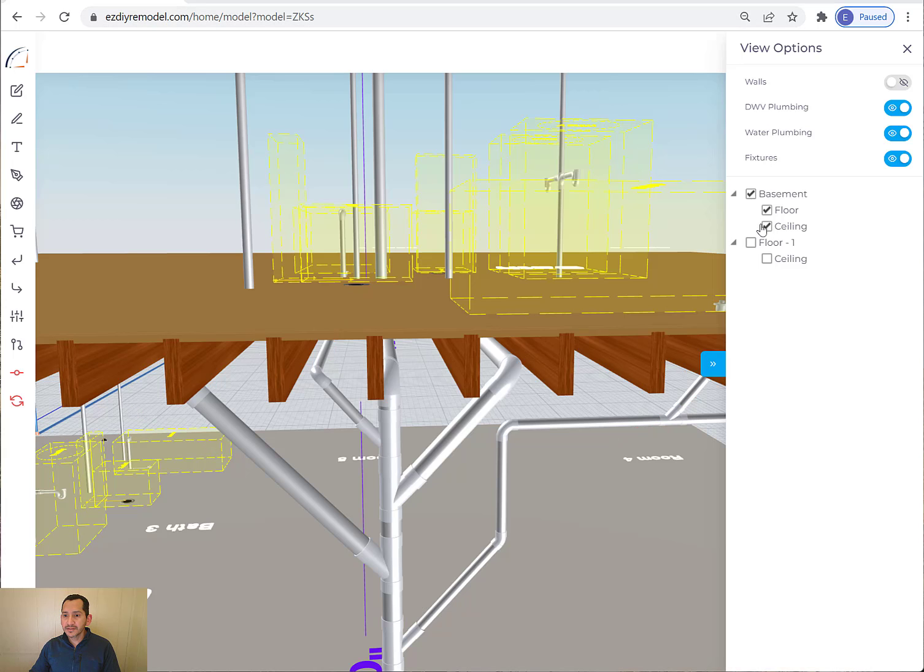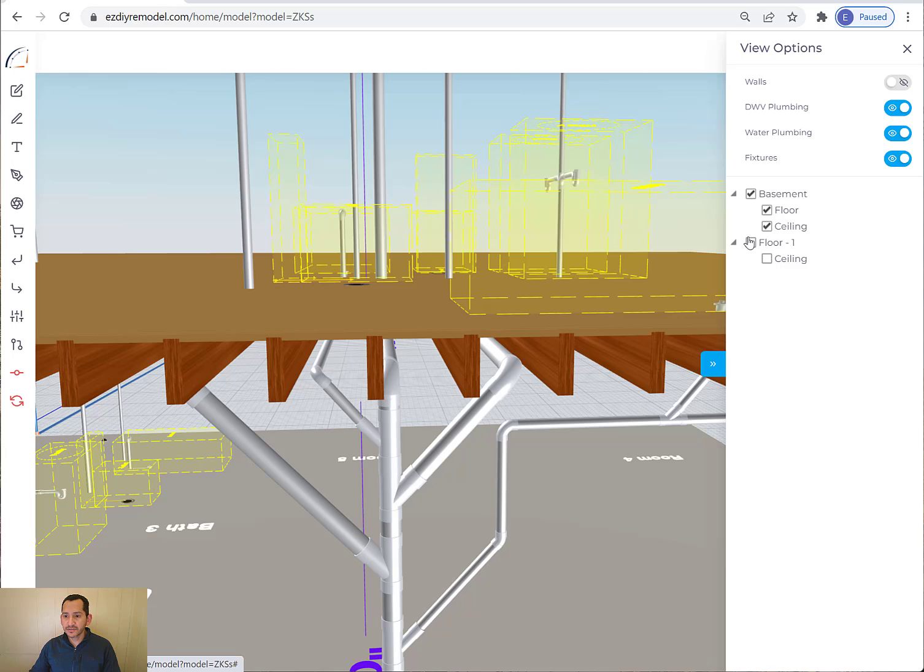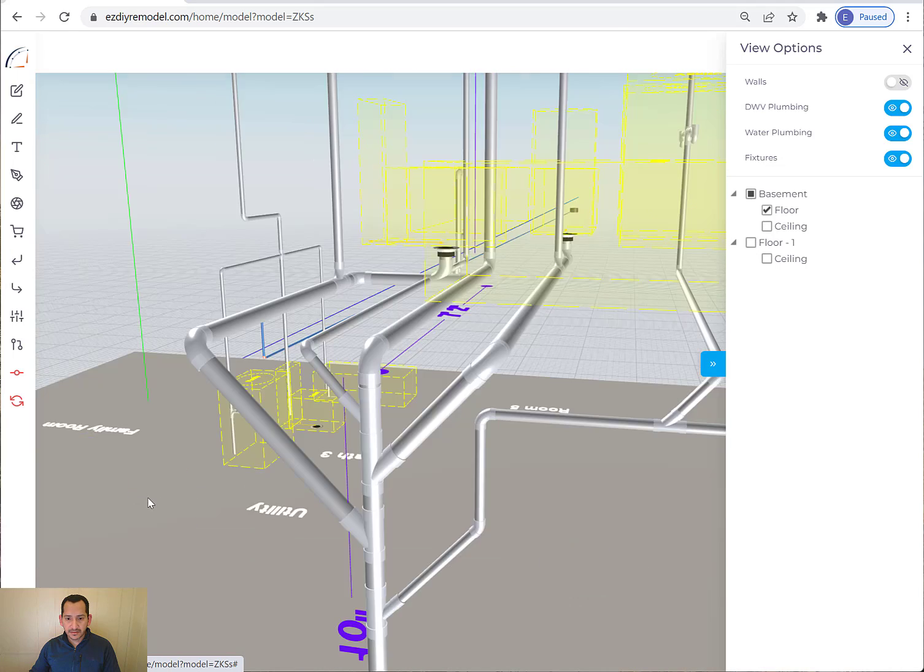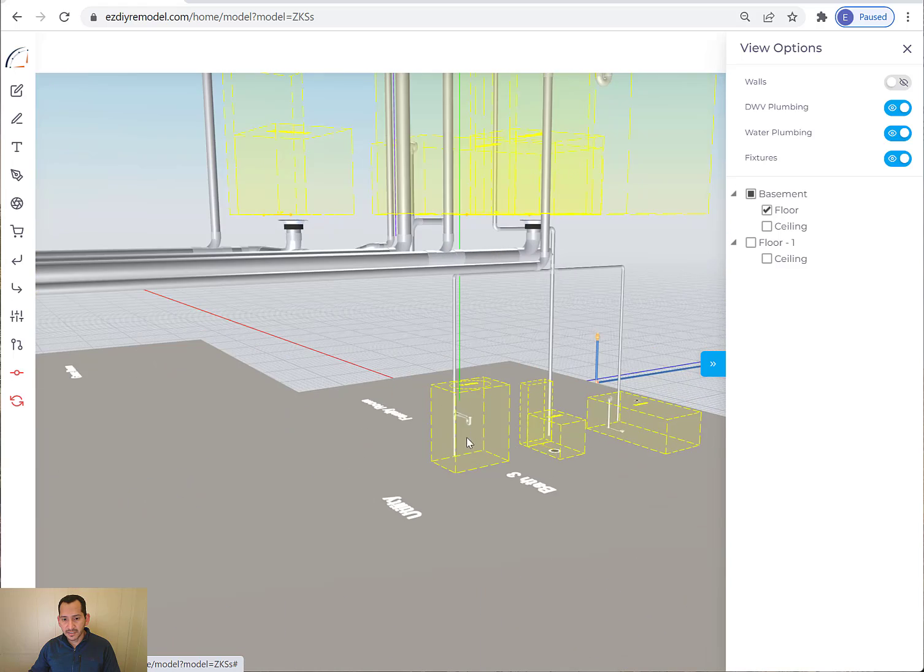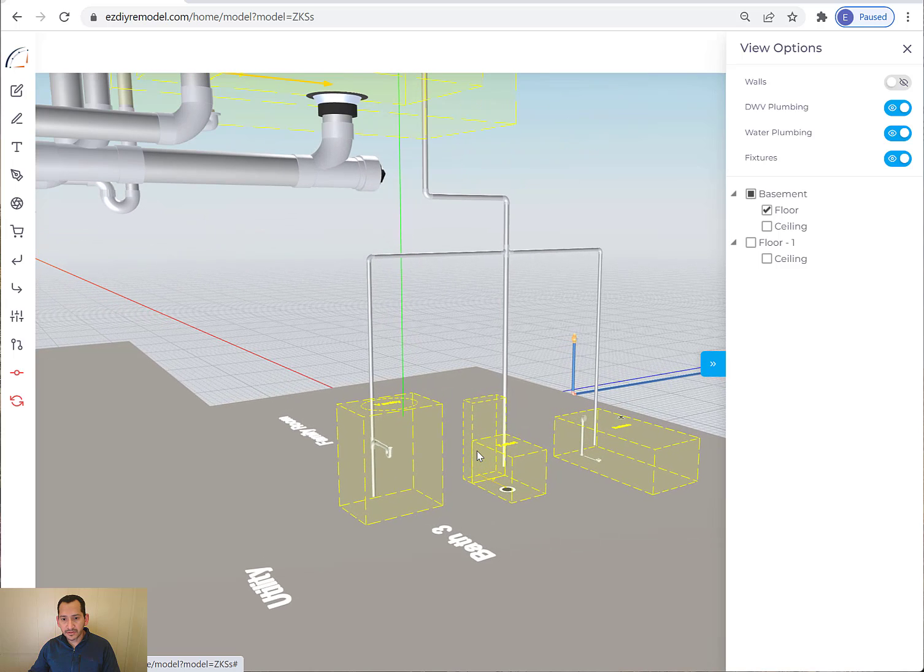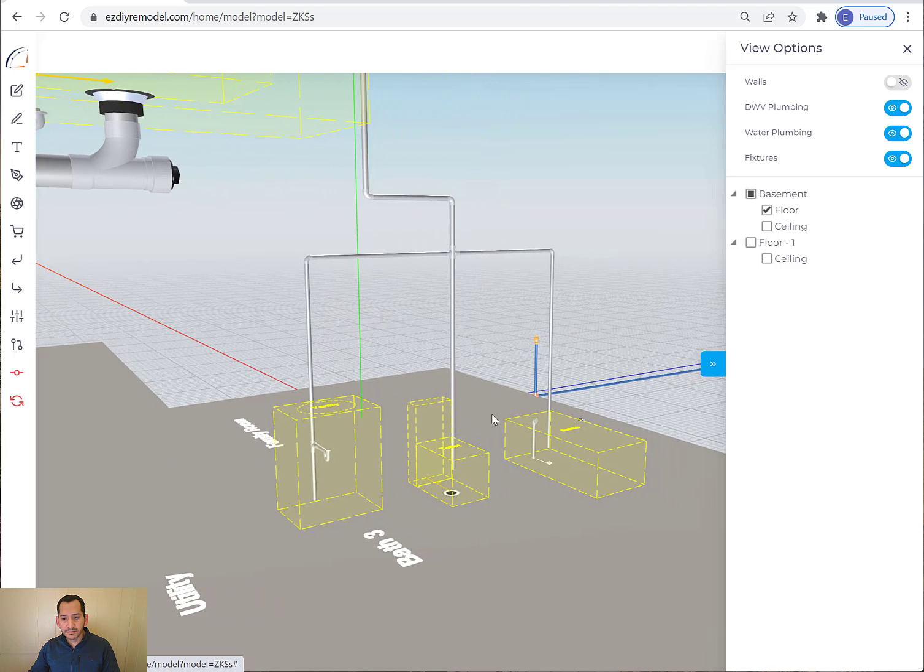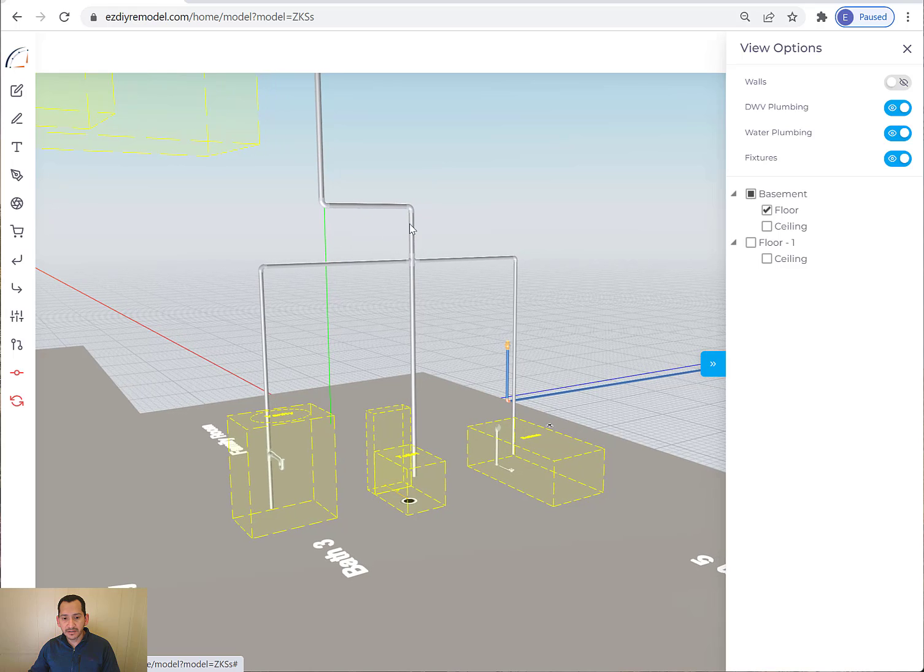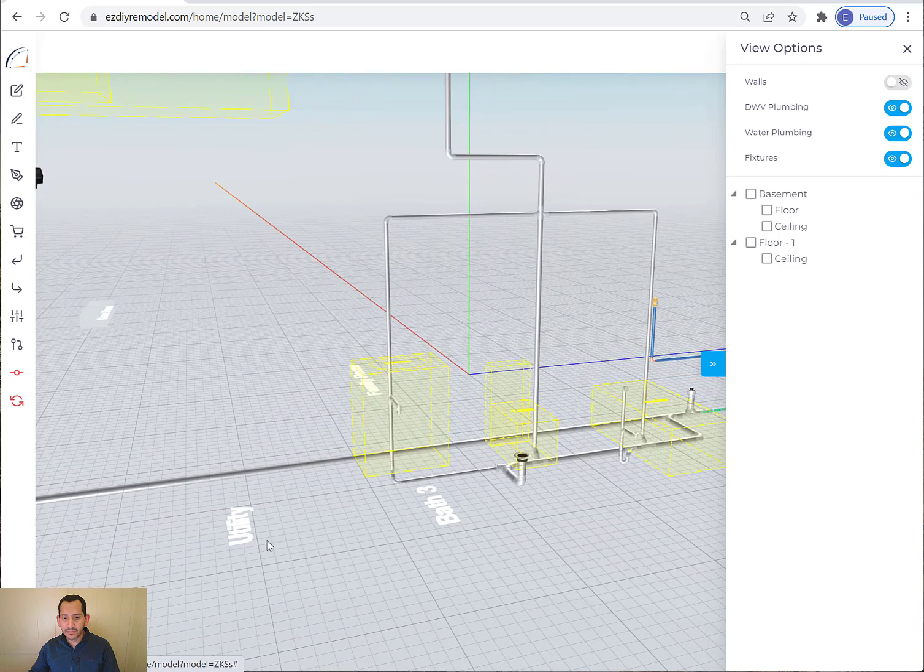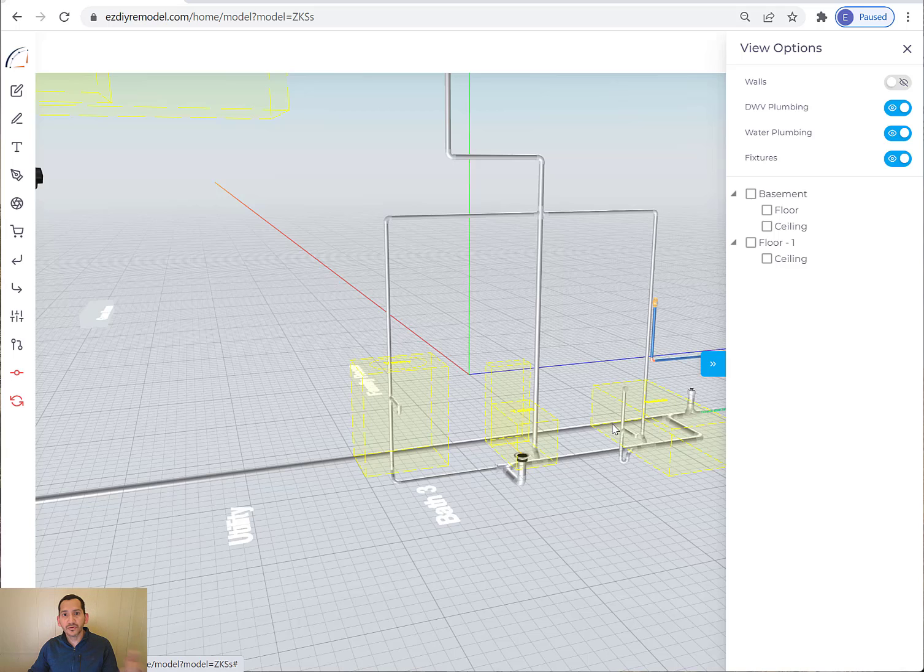So let me hide everything on the first floor. I'm going to go down to the basement. Hide the ceiling there. So if you want to create a bathroom in the basement, you could also model that here. And it's quite good at doing things on the basement. You can easily see how it connects the vent to feed the fixtures. And then down below, it tries to create one single line to drain everything and then connect to the drain that goes from the main stack to out of the house.